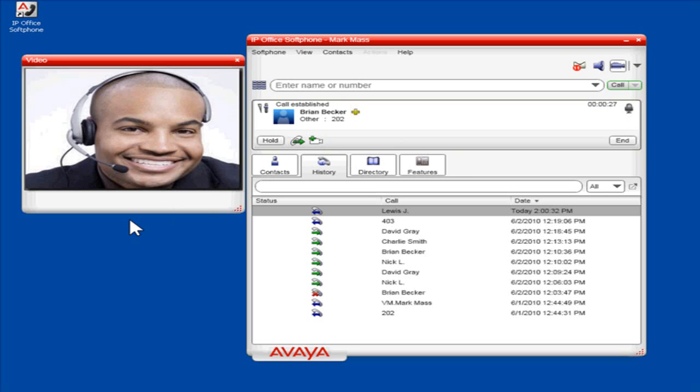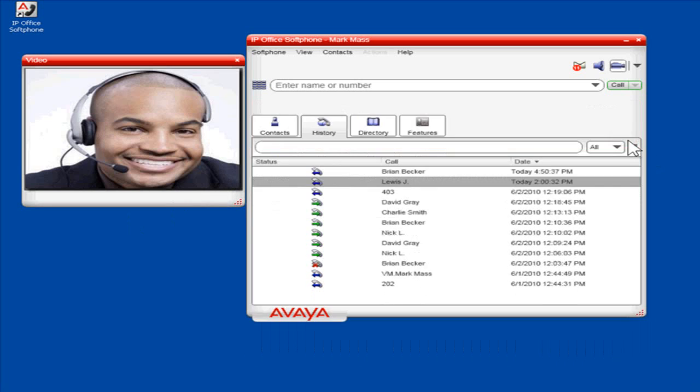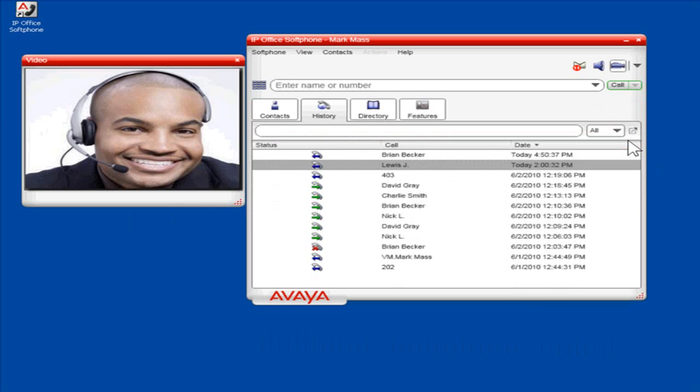To end the call, click End. The call will now be logged on the History tab.